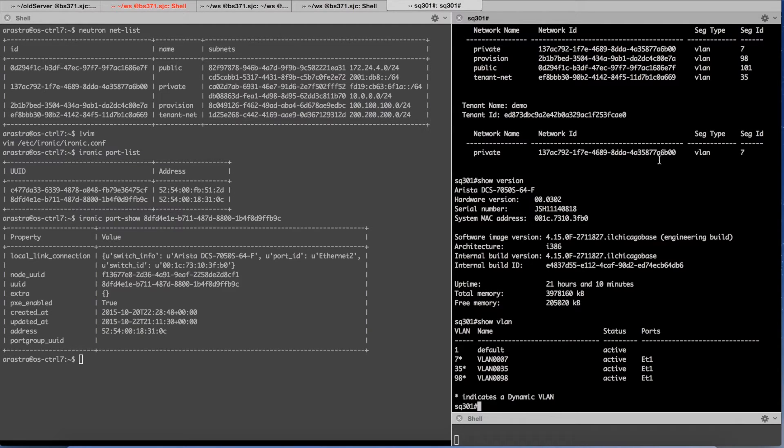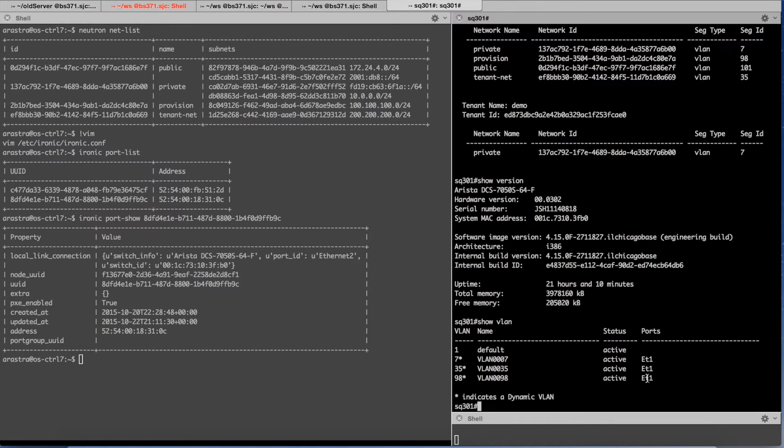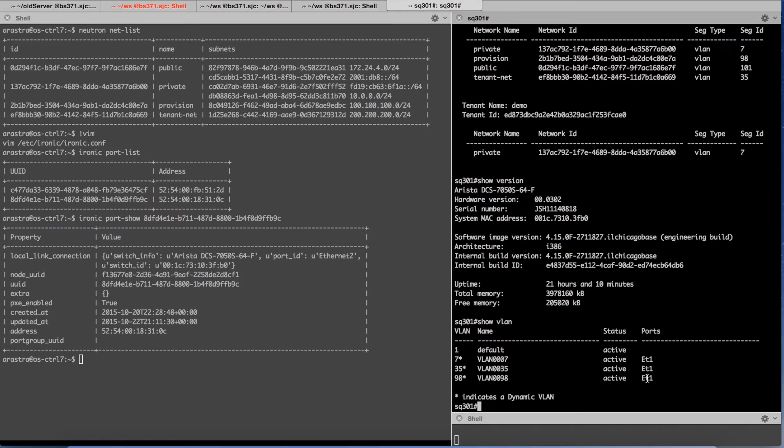Since I've created those two networks they both have DHCP instances running on them. So what it means is the switch has connectivity to the DHCP ports only. Nothing is configured on Ethernet 2. That's where the bare metal server connects to.